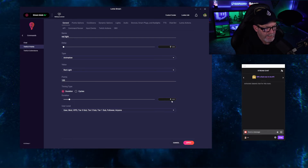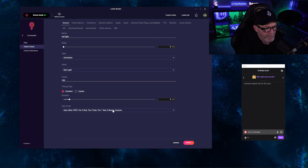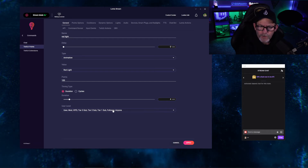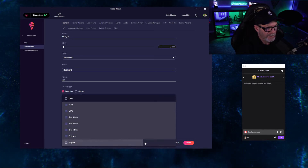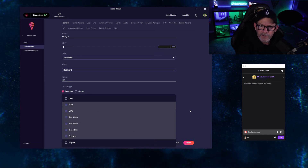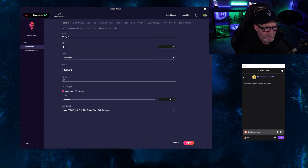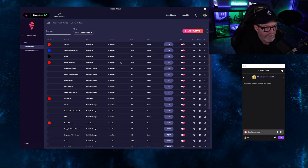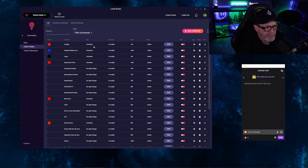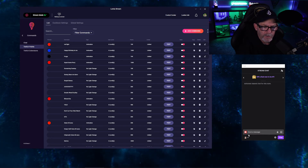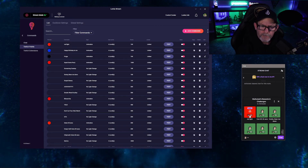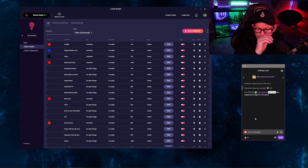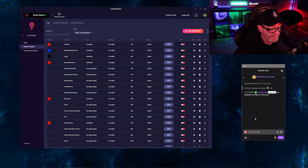We're going to set the duration to four seconds. Here's where you allow which users you want to be able to control this channel point. I always take off user and anyone — I just want my followers, subs, and mods to be able to do this. Once you're done with that, click Apply, click Refresh, and there's your channel point up here. Once it shows its link, you can go over to your chat — there it is right there. Click it, click Redeem, and you're all set. That's it.